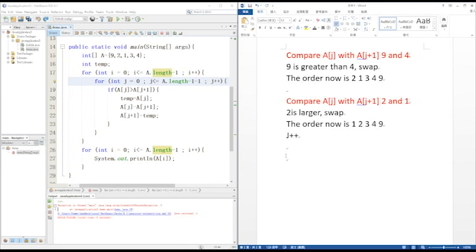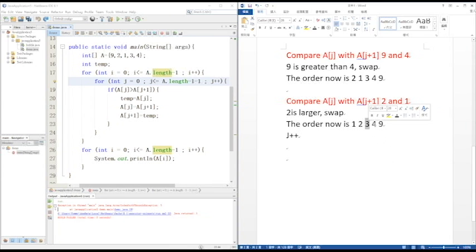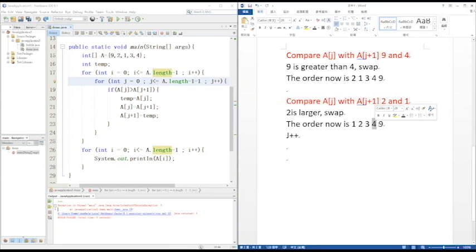J++. Since 2 is smaller than 3, no swapping. 3 is smaller than 4, no swapping. 4 is smaller than 9, no swapping. Leave the J loop, I++.